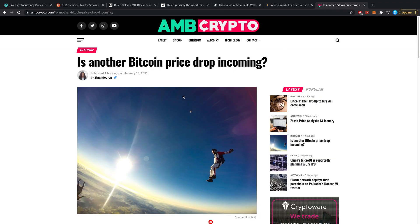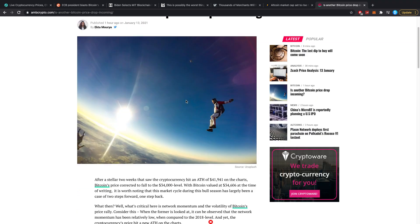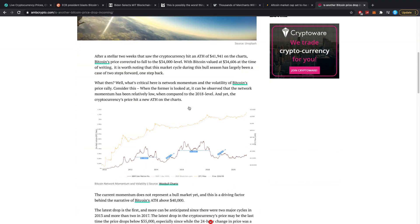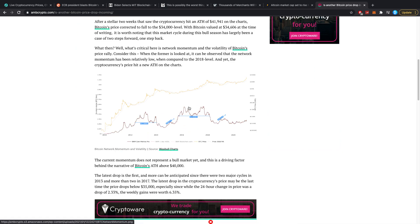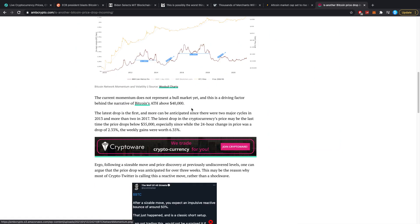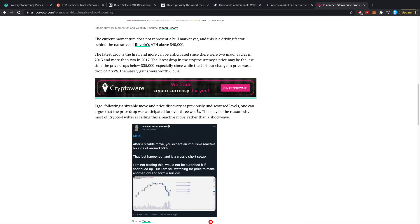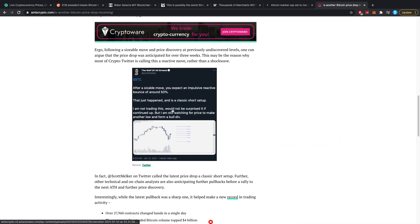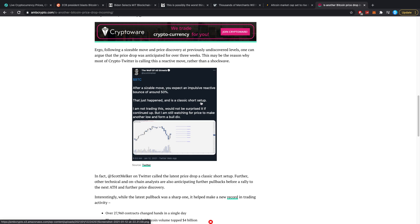And is another Bitcoin price drop incoming? Personally we've thought Bitcoin is going to hit $27,500. But Scott Melker said on Twitter, and by the way I do not trust his words but alright, after a sizable move you expect an impulse reactive bounce of around 50%. That just happened and it is a classic short setup. I am not trading this, would not be surprised if it continued up but I'm still watching for price to make another low and form a bullish divergence.